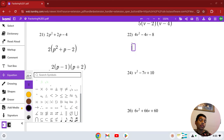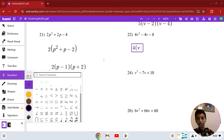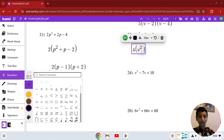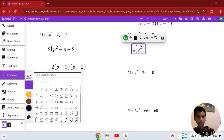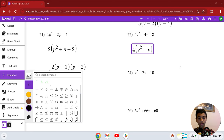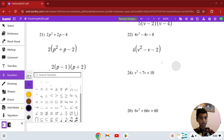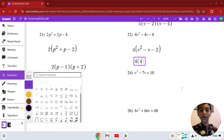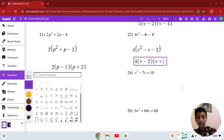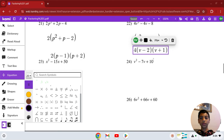Number 22: 4v squared minus 4v minus 8. The GCF is 4, giving us 4(v squared minus v minus 2). The factors are 2 and 1, with 2 being negative this time. So the answer is 4(v − 2)(v + 1). This is our solution in number 22.